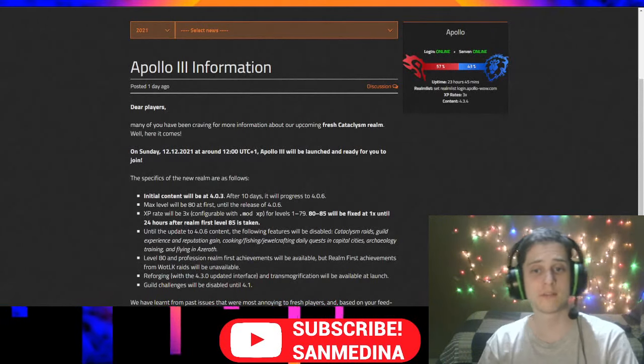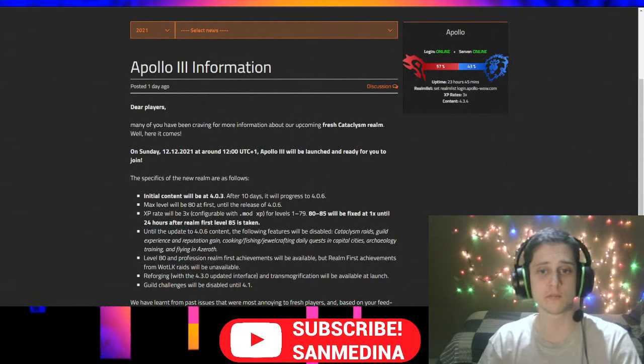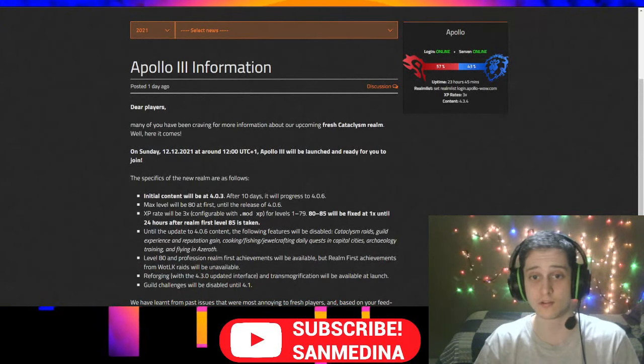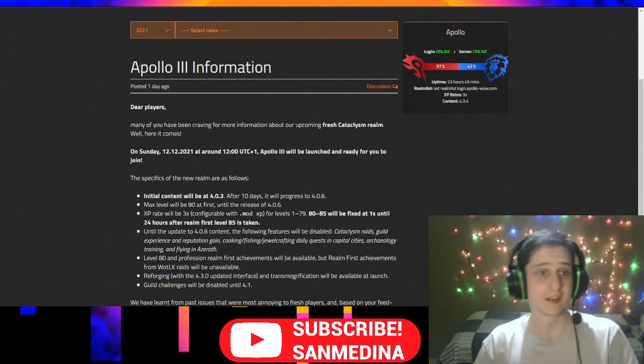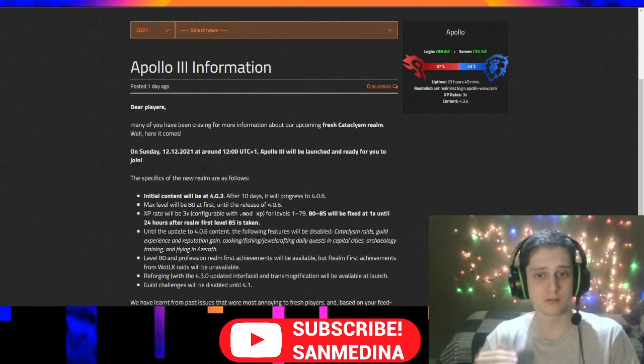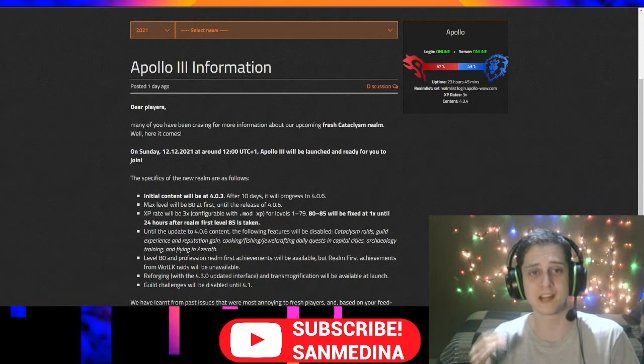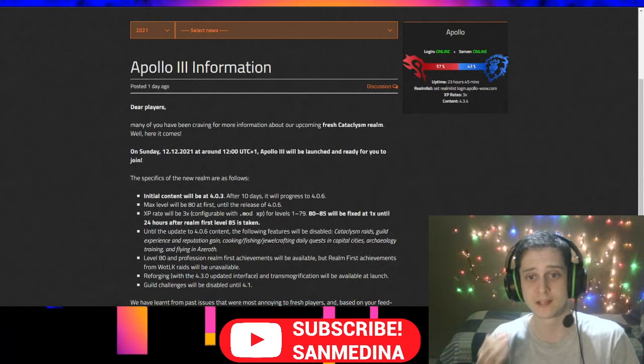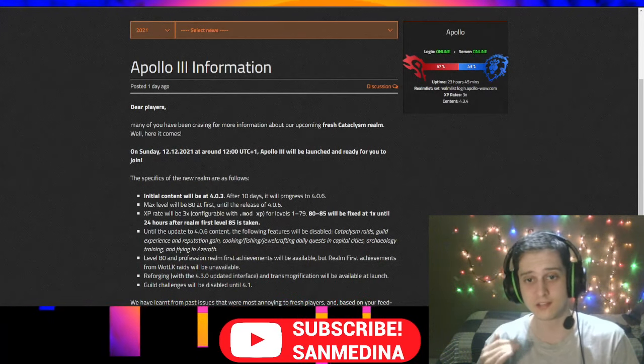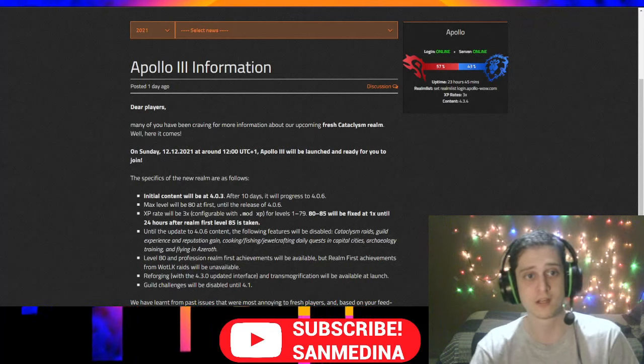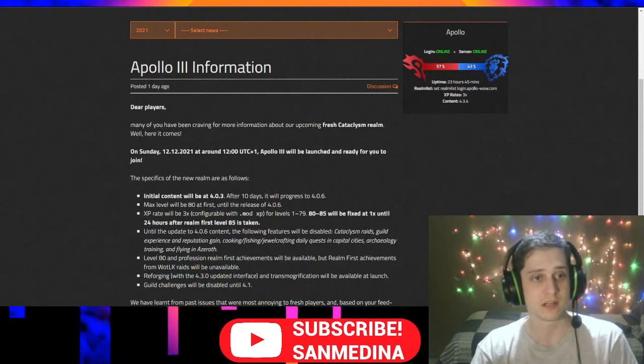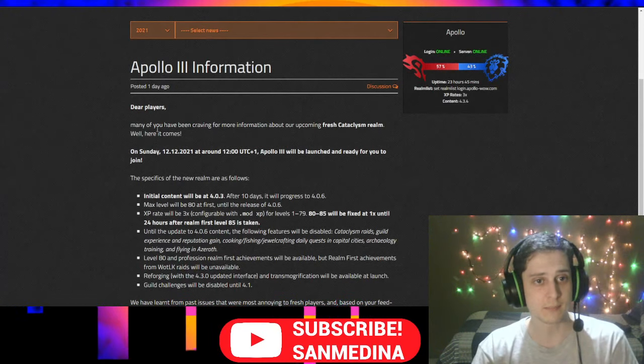What up homeboys, we finally got some news for private servers because it's been kind of slow lately. We are getting a fresh World of Warcraft Cataclysm server on December 12th, not 13 days from now, less than two weeks from now. And it's going to be Apollo 3.